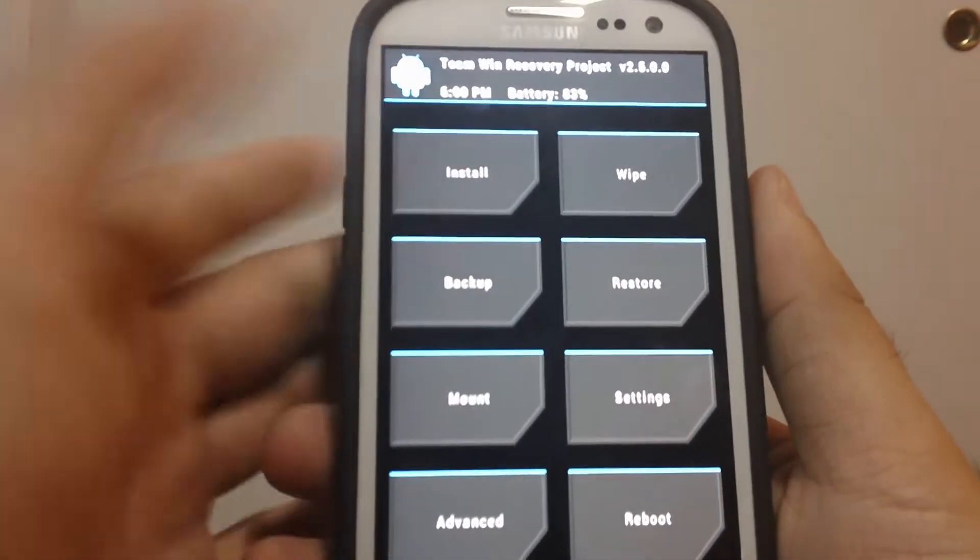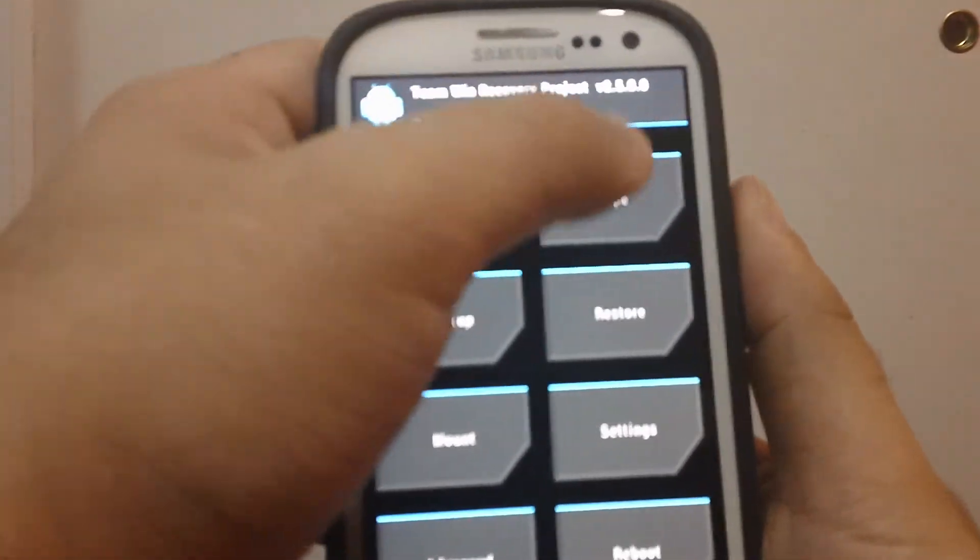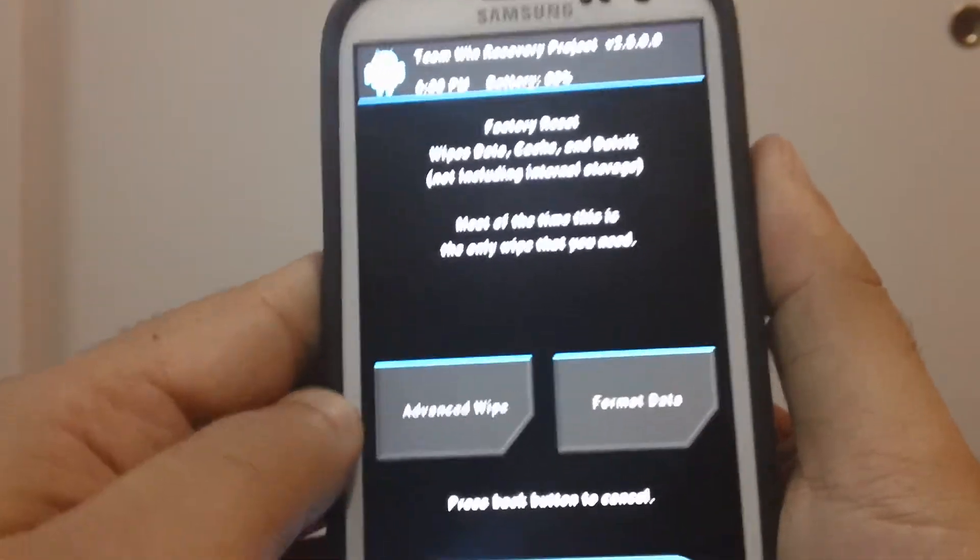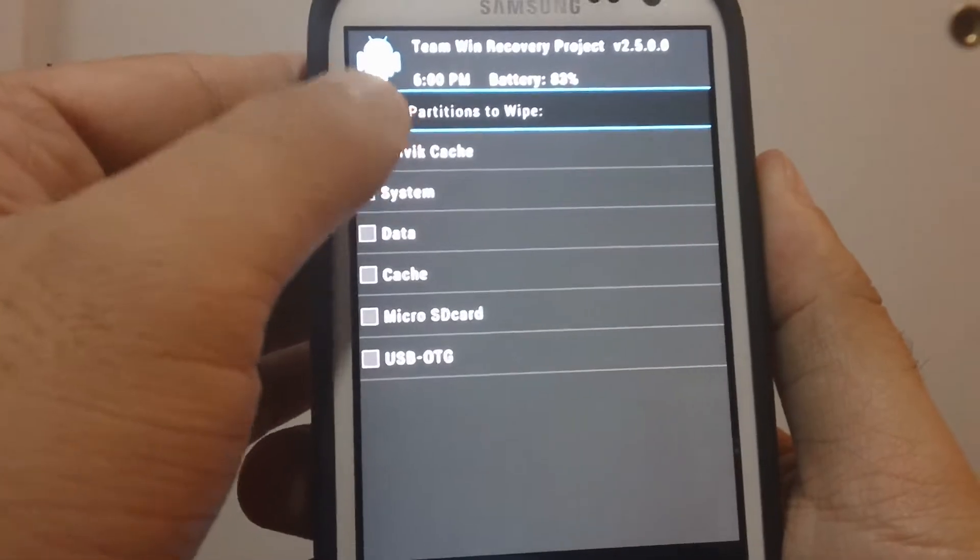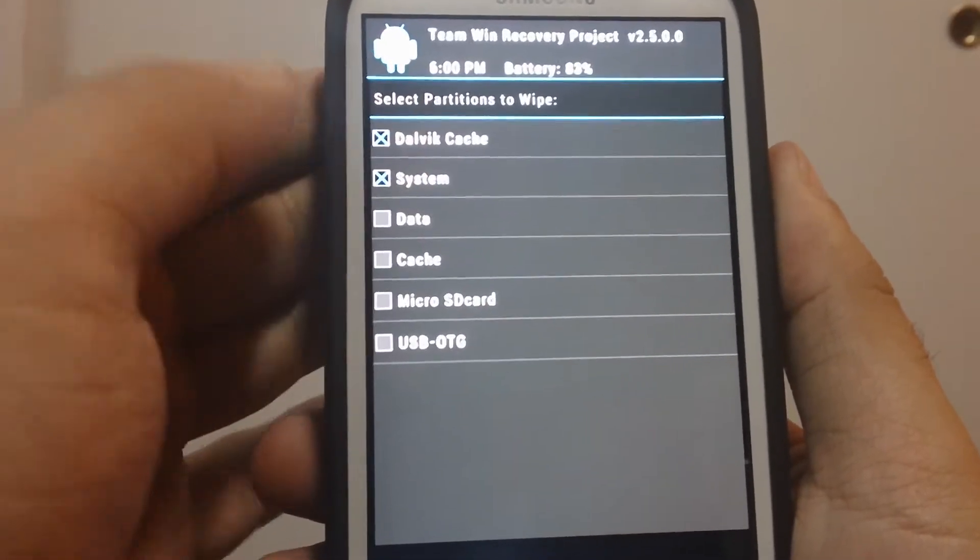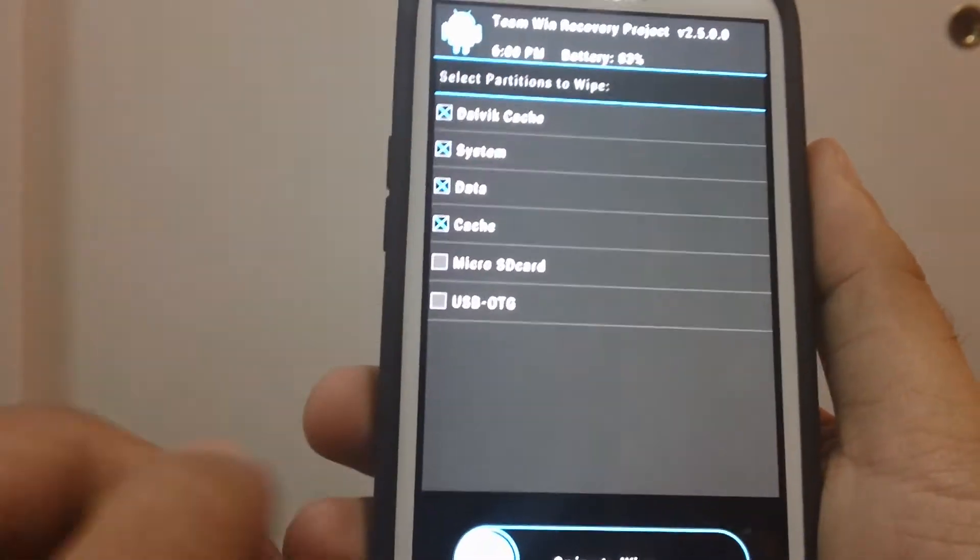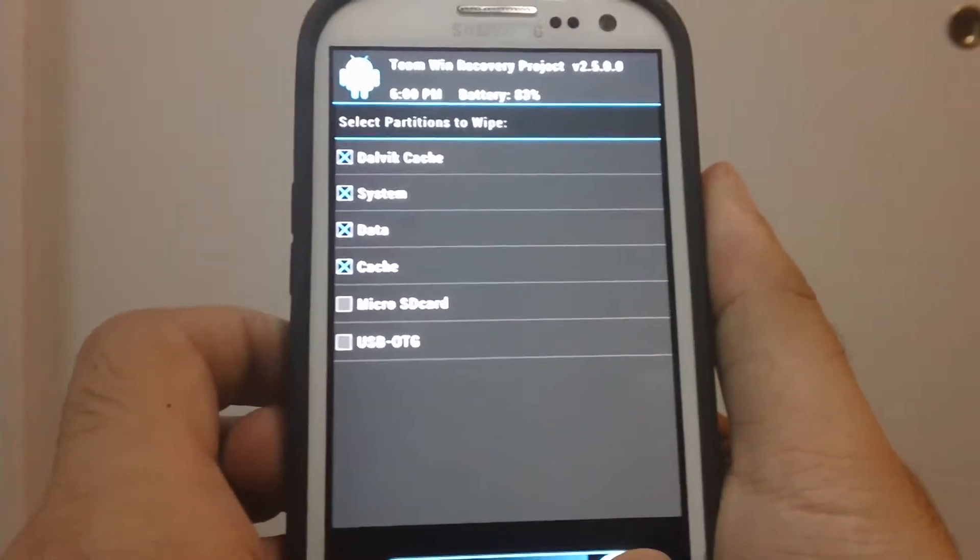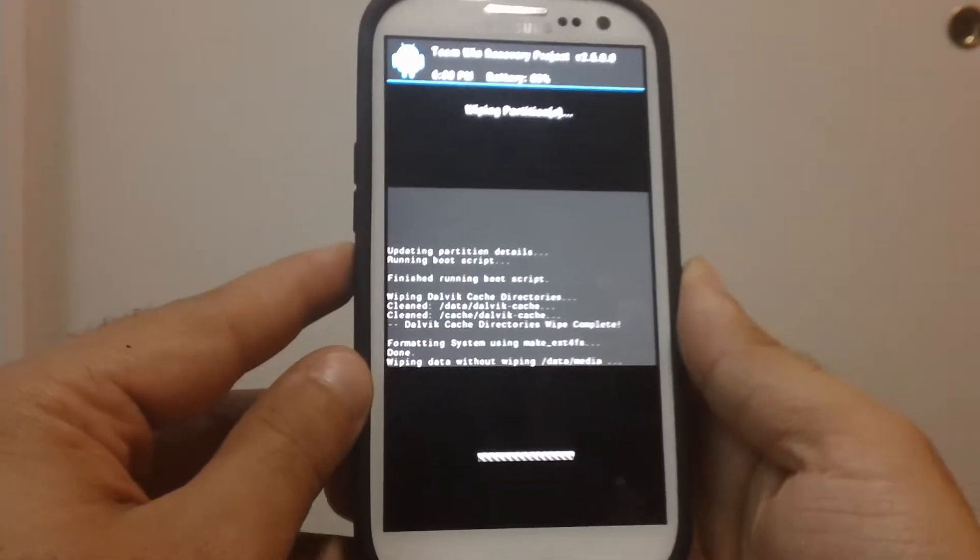What you do is you go to Wipe, right here. Go to Advanced Wipe. Check Dalvik, System, Data and Cache, and just hit swipe. It will do everything for you.